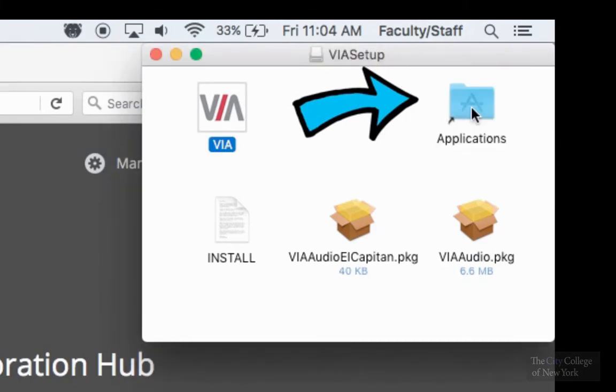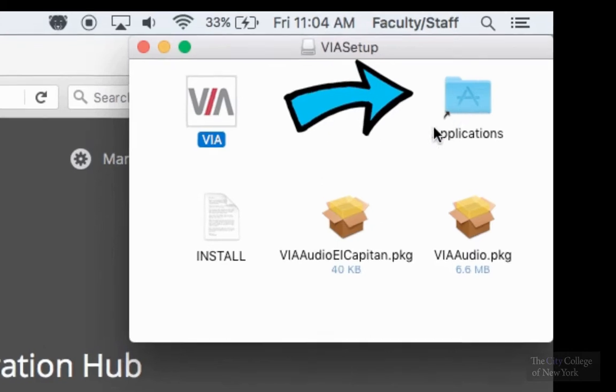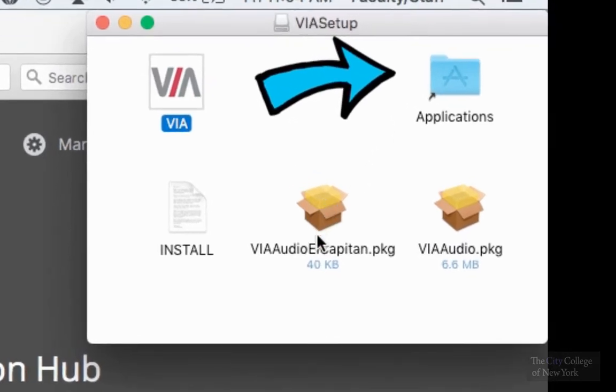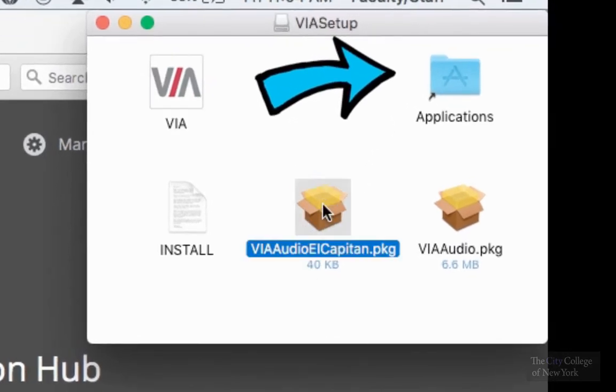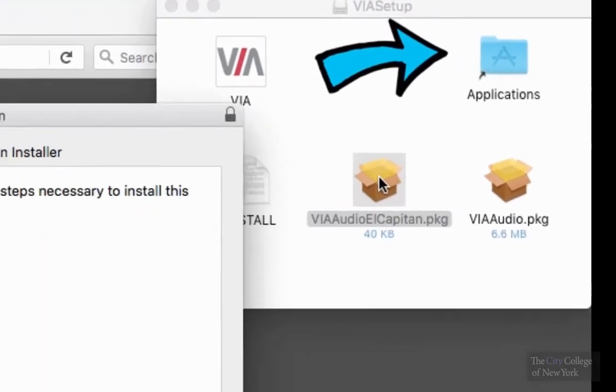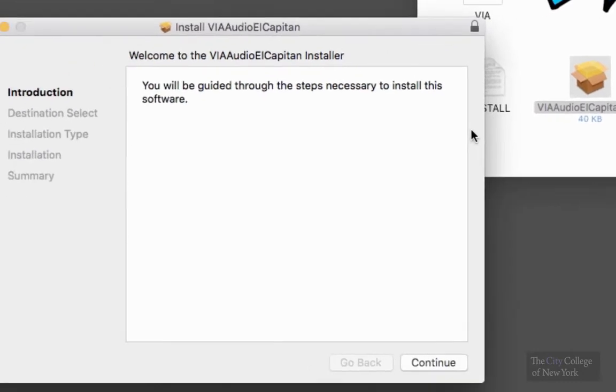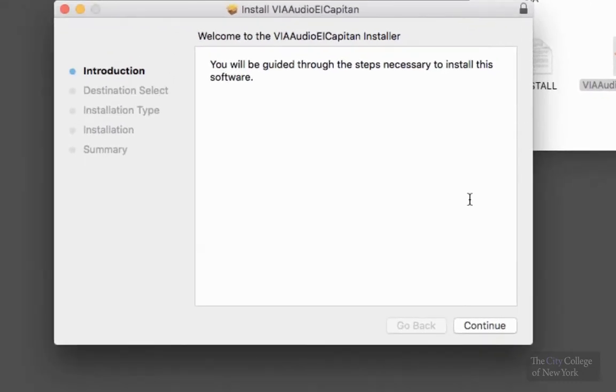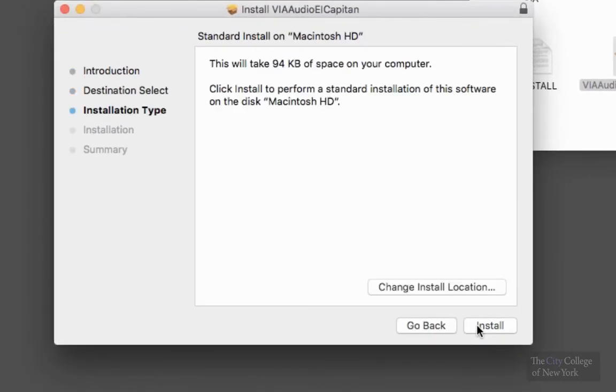And since I'm using a Mac, I want to also download the VIA Audio El Capitan file. And this will walk you through the necessary steps to complete the installation.